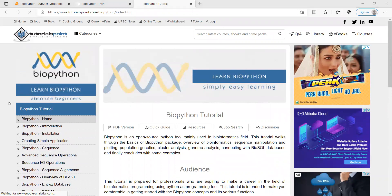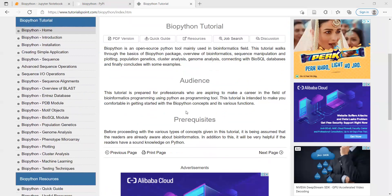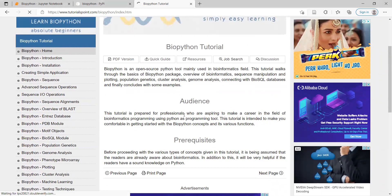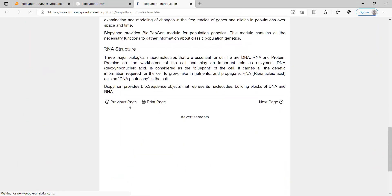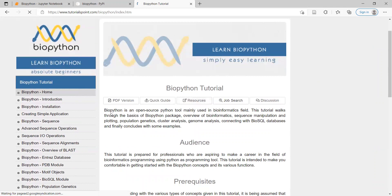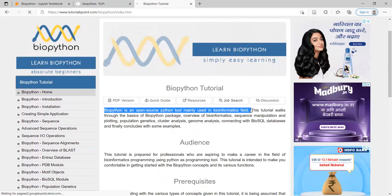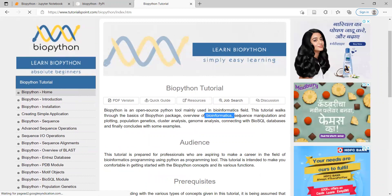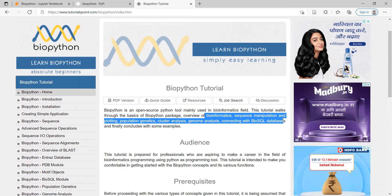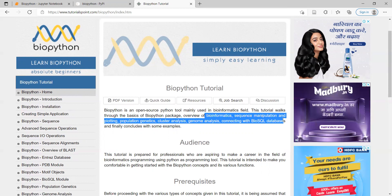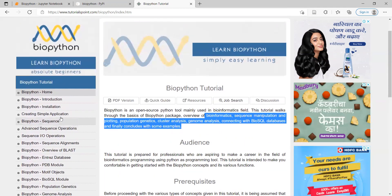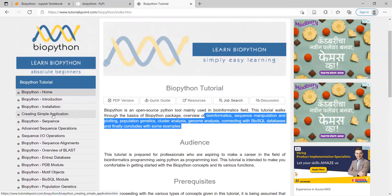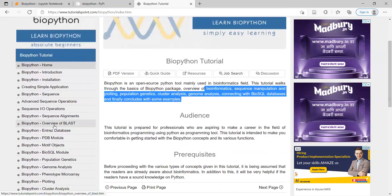I have clicked on the home page, and once you click on the home page you will see the BioPython tutorials available there. Click on the next page. Before going into the tutorials, we need to know what BioPython is. BioPython is an open source tool mainly used in the bioinformatics field. This tutorial walks through the basics of BioPython: packages overview, bioinformatics sequence manipulation, plotting of data, population genetics, clustering analysis, and genome analysis.